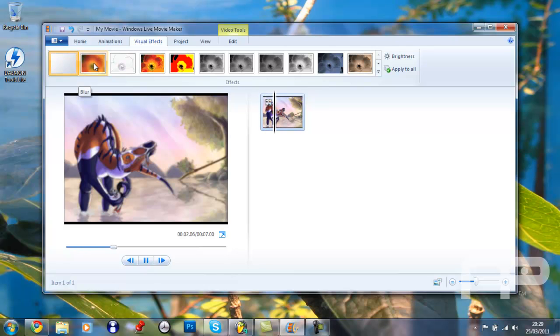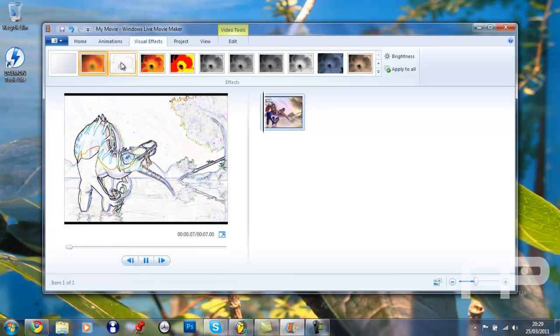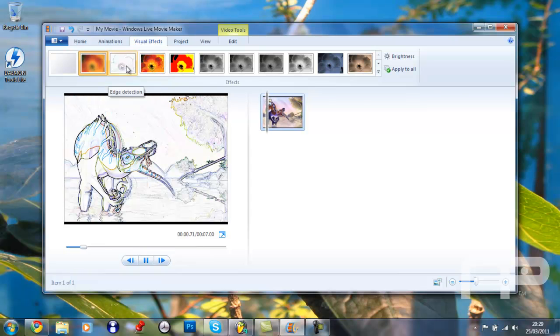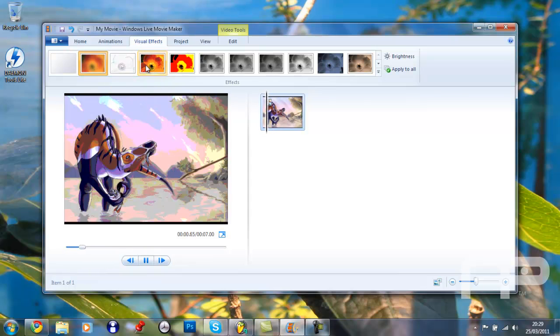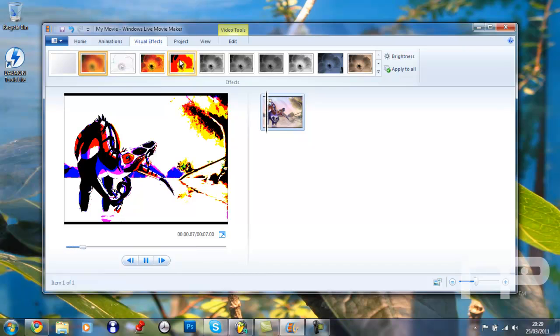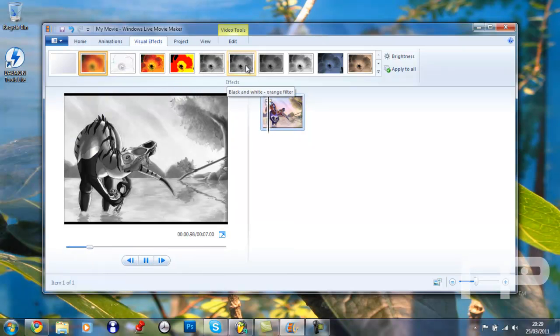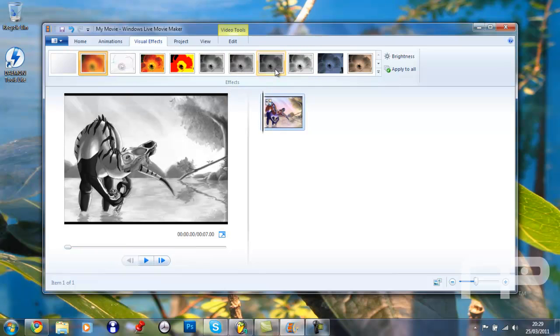You can use a blur, you can edge, there's a detection, cross your eyes, threshold, black and white, black and white, orange filter.